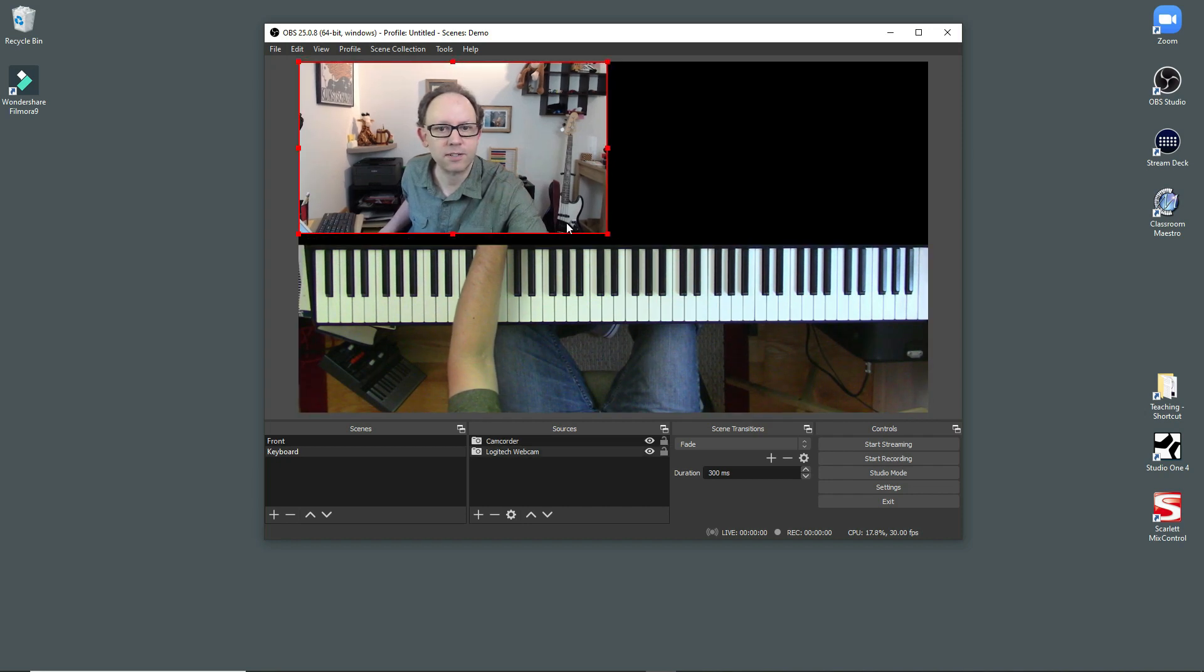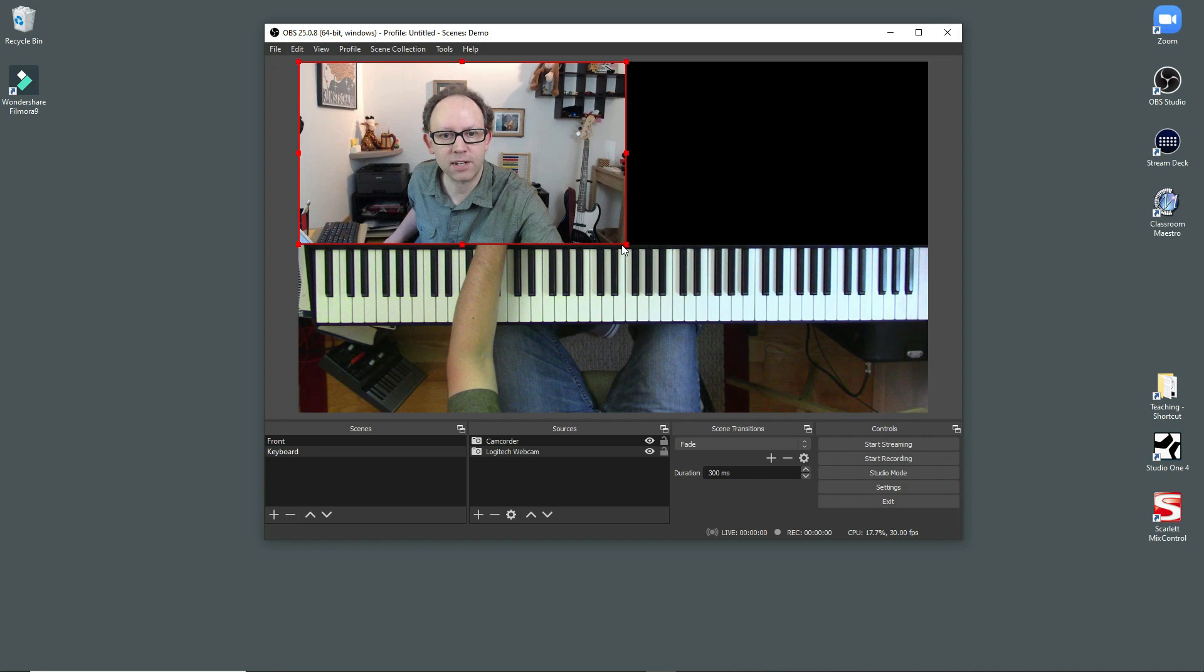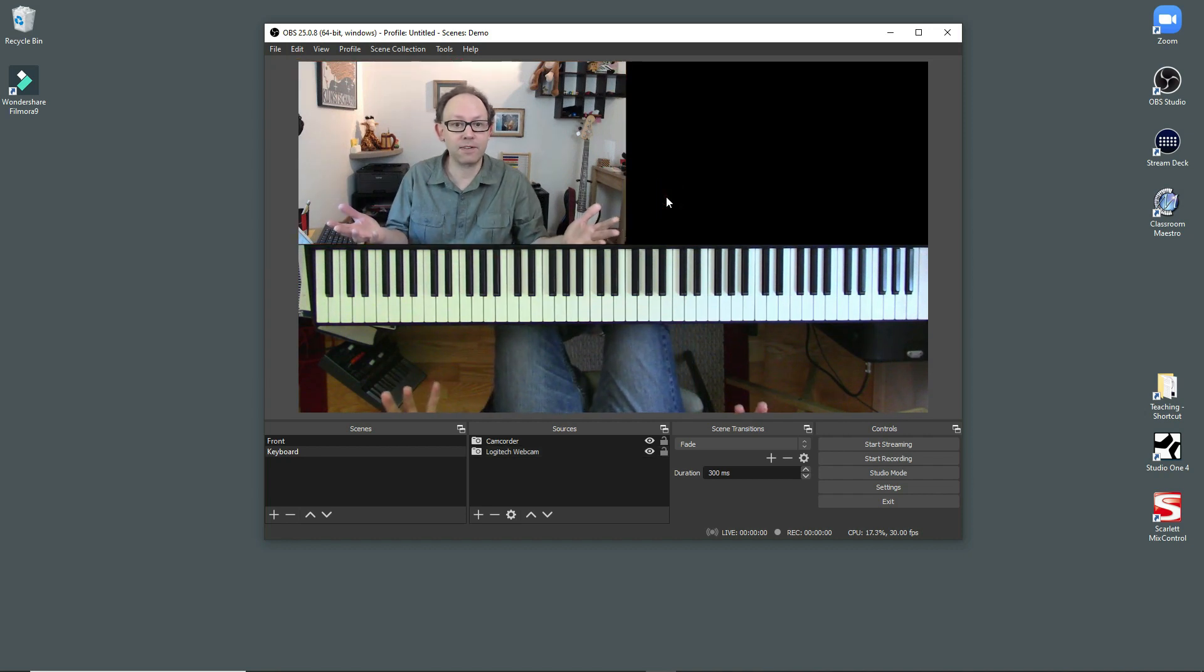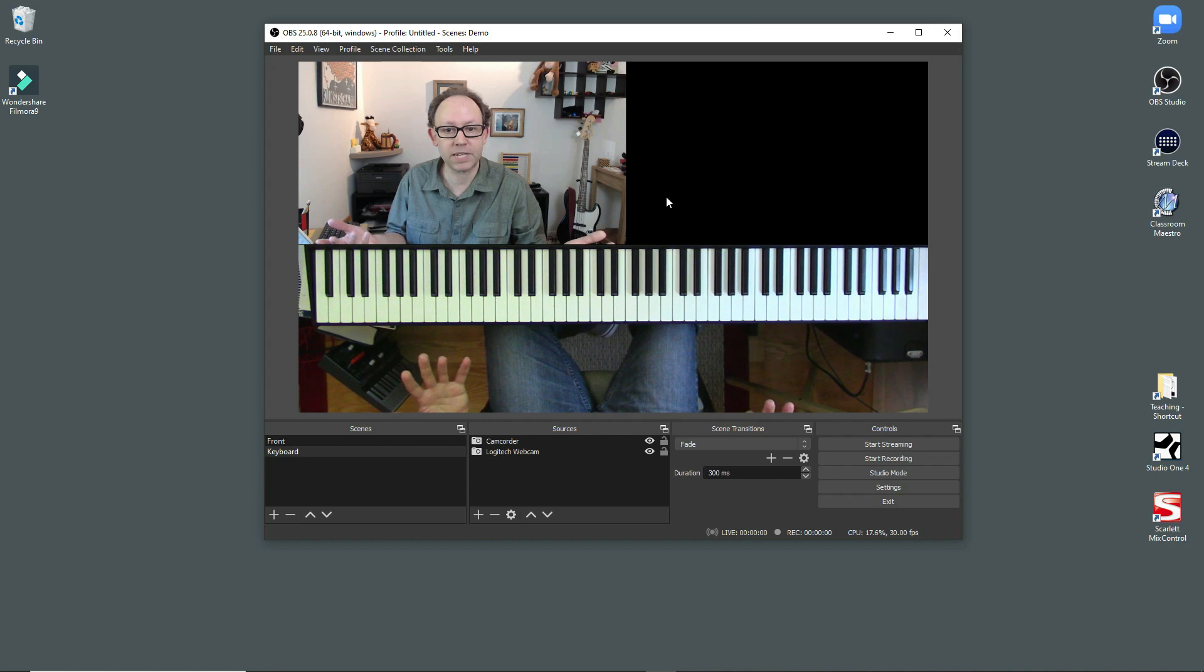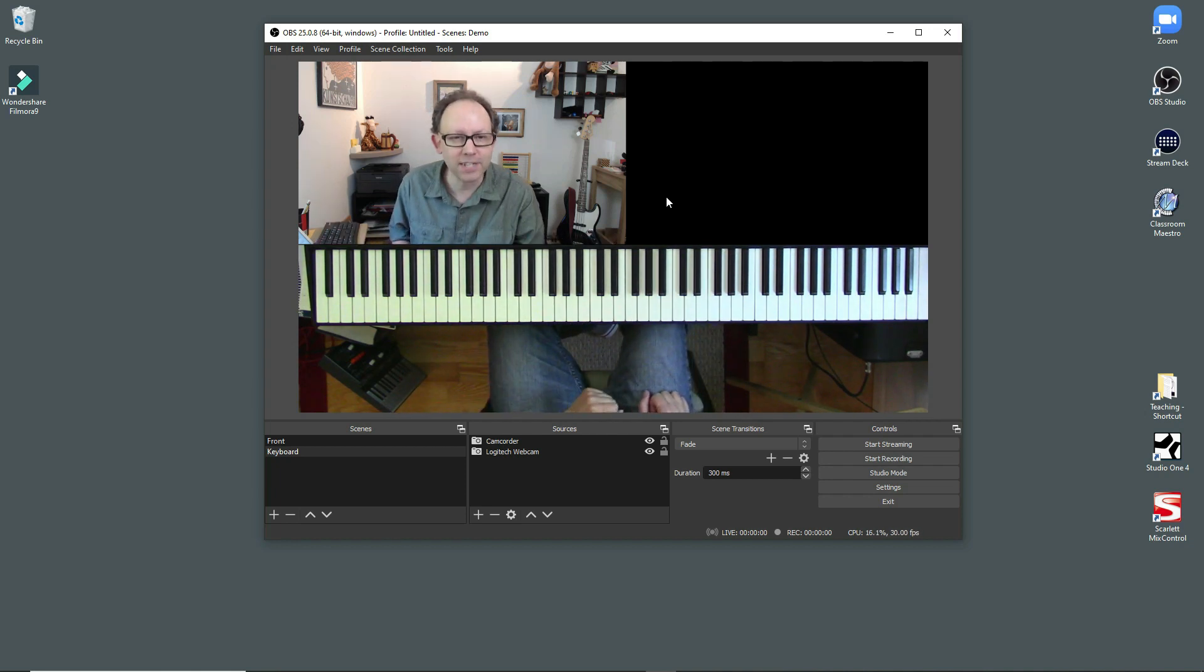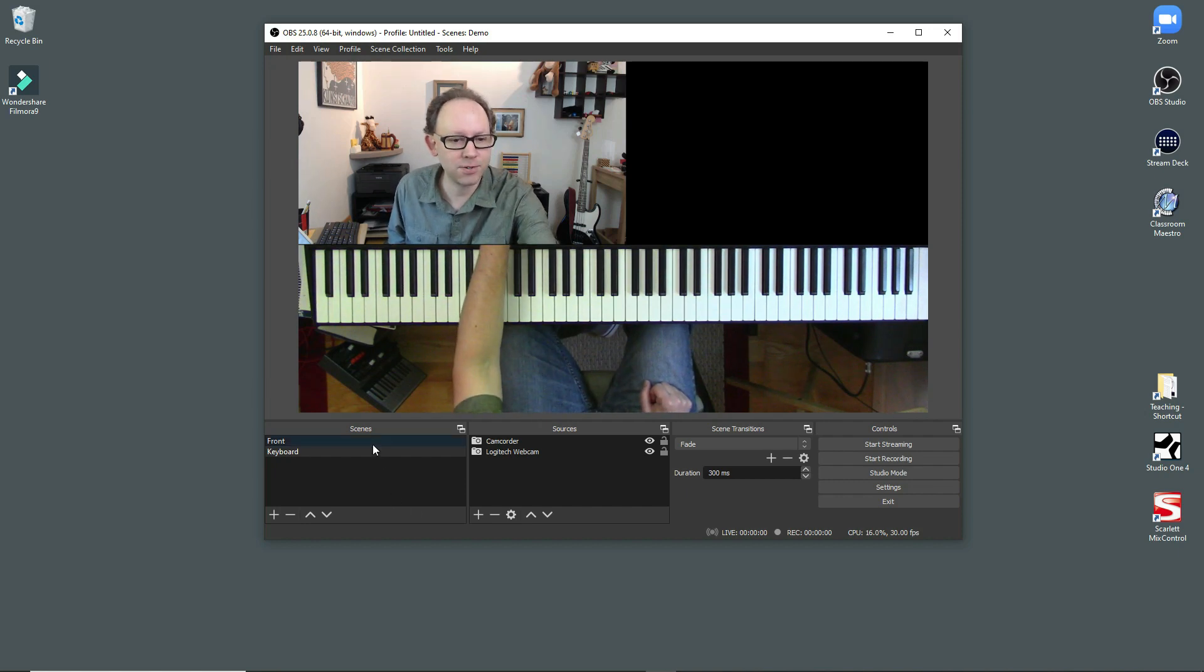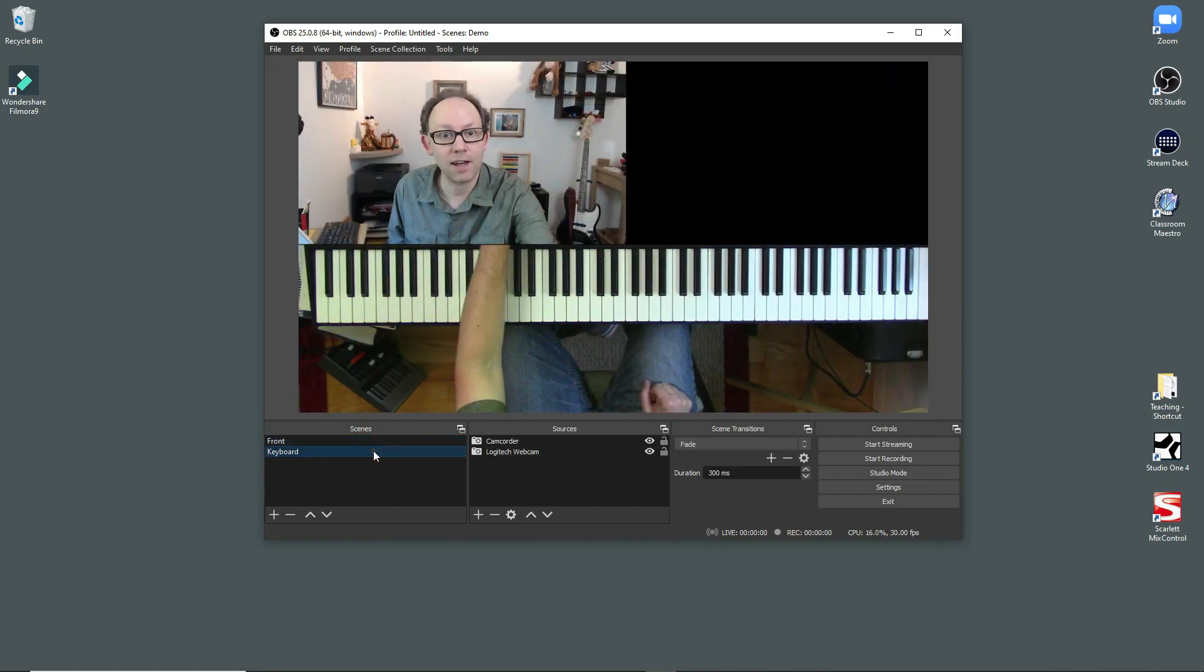And we'll stick it there. Make everything look nice. And there you have it. So this is the view when basically I want to show students what I'm doing down on the keyboard. Alright. So I've got two scenes. I've got a front. I've got a keyboard.